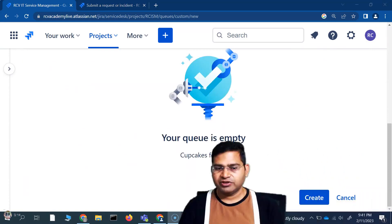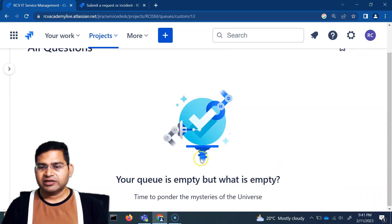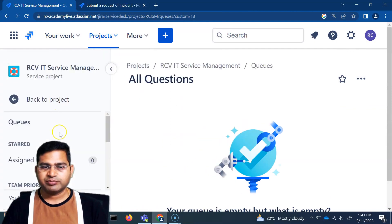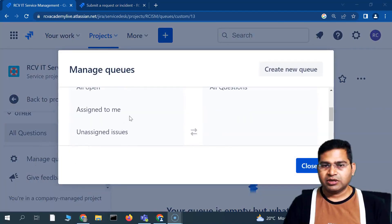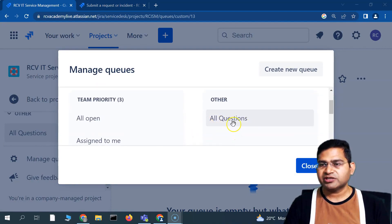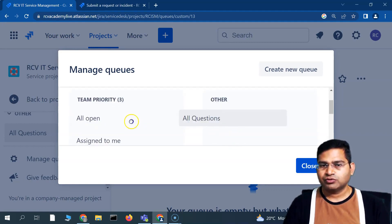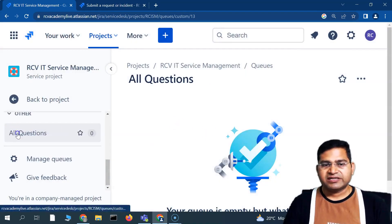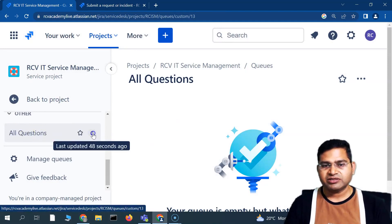After clicking Create, the queue has been created. If I expand the view and go to 'Manage Queue,' scrolling down you'll see the three team priority queues remain, and the new 'All Questions' queue I created is now available in the Other group. You can move it to team priority or keep it in Other as needed.